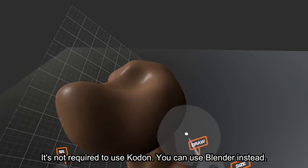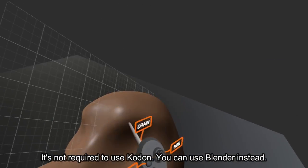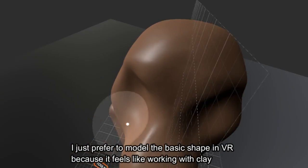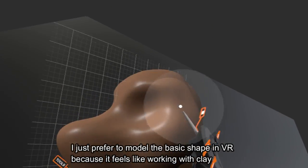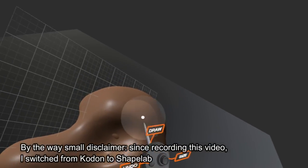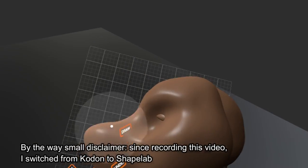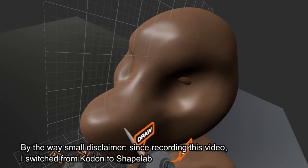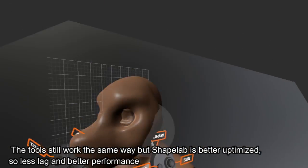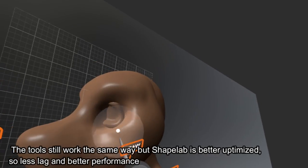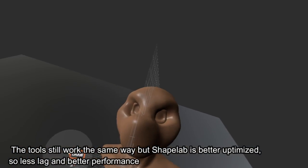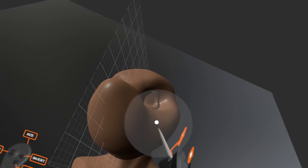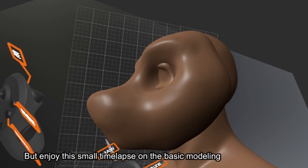It's not required to use Kodun. You can use Blender instead. I just prefer to model the basic shape in VR because it feels like working with clay. By the way, small disclaimer, since recording this video, I switched from Kodun to Shapelab. The tools still work the same way but Shapelab is better optimized, so less lag and better performance.